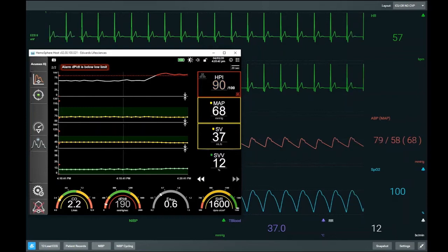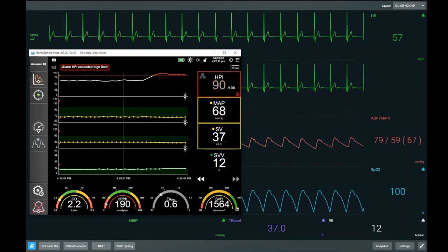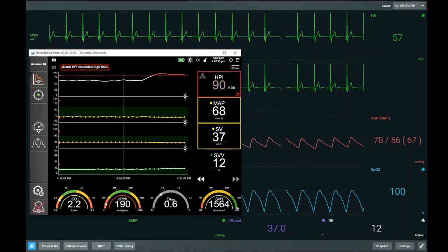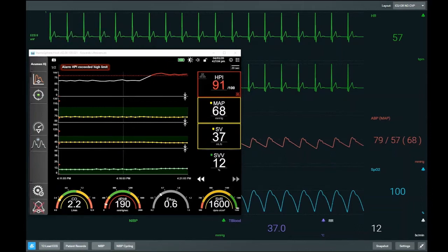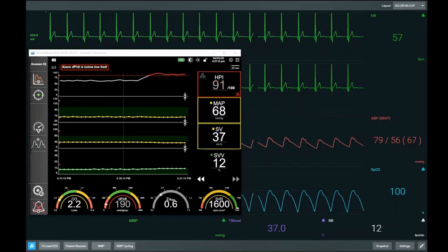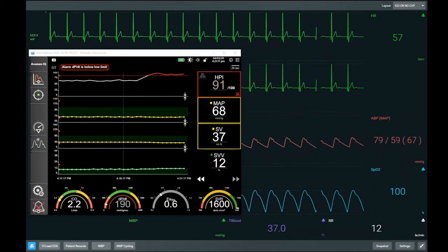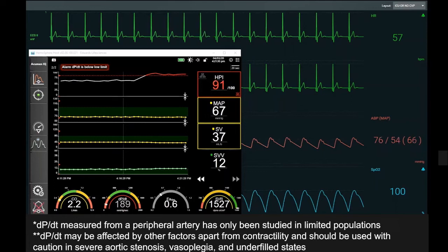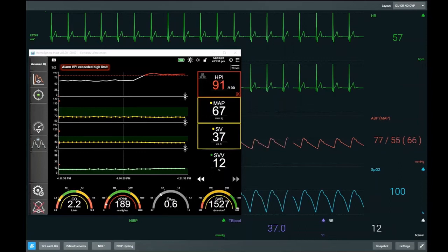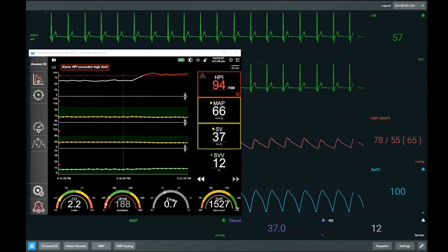Now, to assume that something measured at a peripheral arterial waveform represents what's going on at the ventricle is quite a large assumption. We have to assume that LV end-systolic elastance equals LV pressure-time change, which equals peripheral artery pressure-time change. Of course these are not the same, but what DPDT does is track changes in contractility. If true LV contractility goes down, DPDT goes down; if true LV contractility goes up, DPDT goes up. So DPDT is a measure of LV function, but we use it as a trending parameter rather than an absolute value.